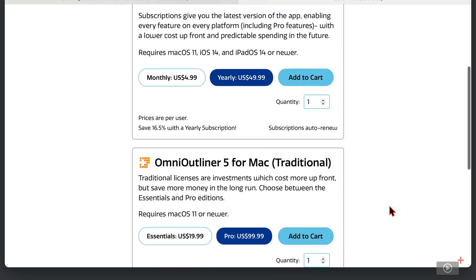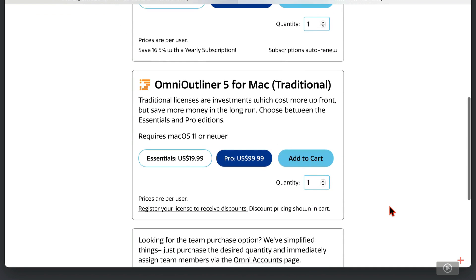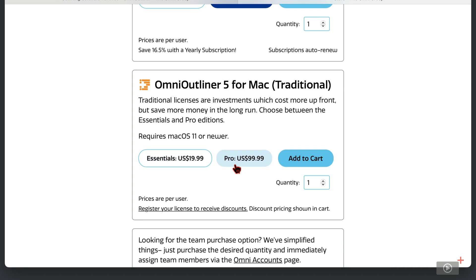If I scroll down, however, we do have a more traditional purchase, and that's for the Mac version only as a one-off purchase. You pay once, upfront, and you're done. There are two versions to this. We have the Essentials version, which comes in at $20, and the Pro version, which we're covering today, at $100.